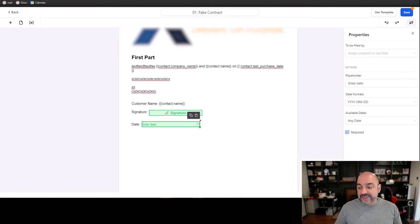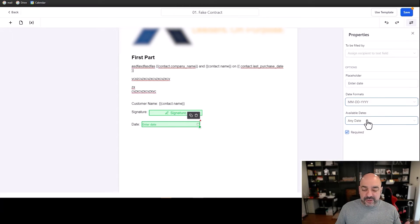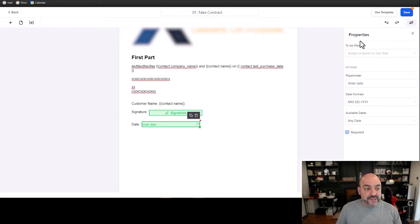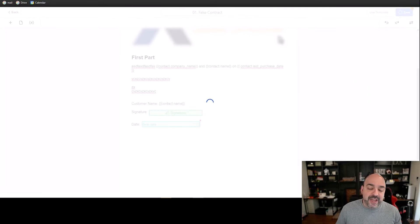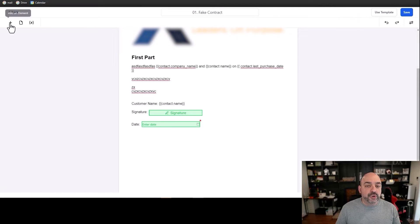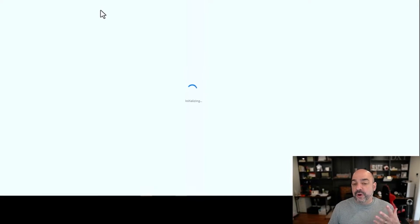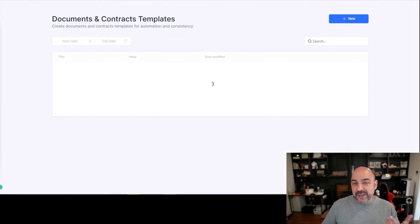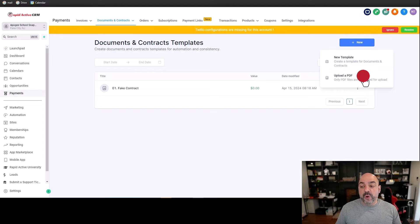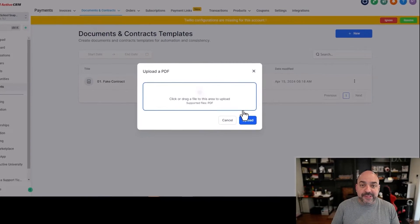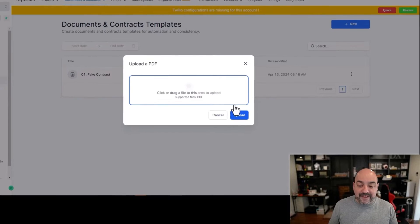The date formats are the same; change it to US times if you're in the US. Set 'to be filled by' to the customer you're sending it to, then hit Save. That's one way to create it from scratch. You can also create files in Canva or Adobe Acrobat — any fillable PDF you want — and I'll show you that as well.